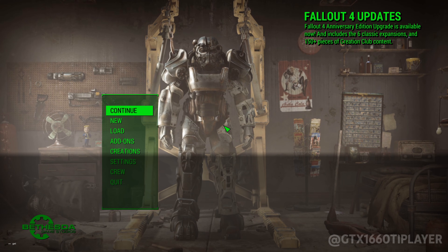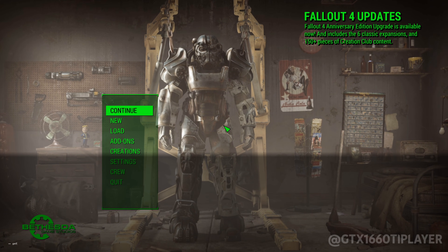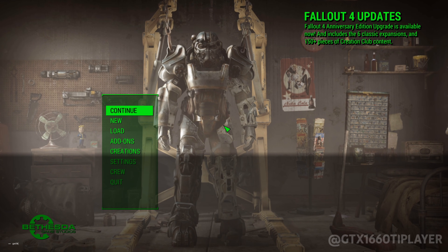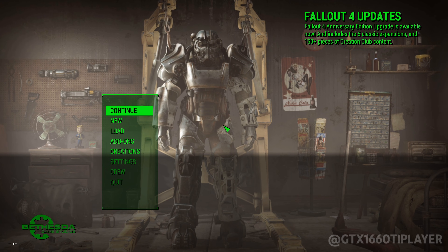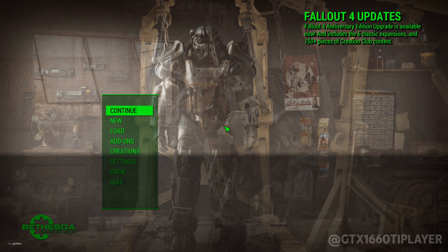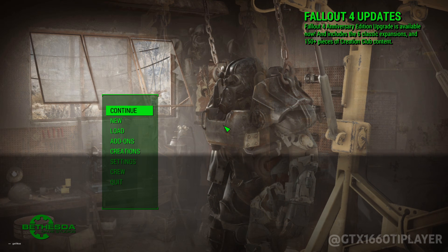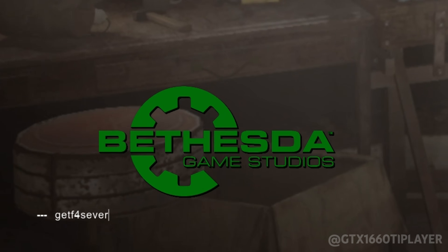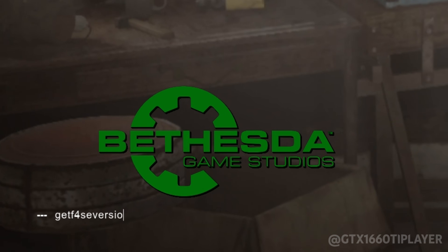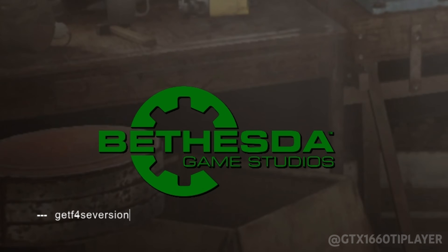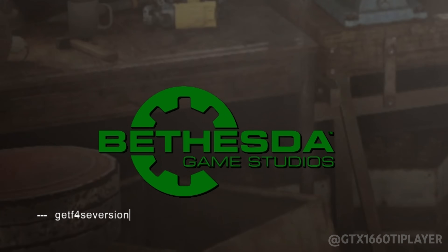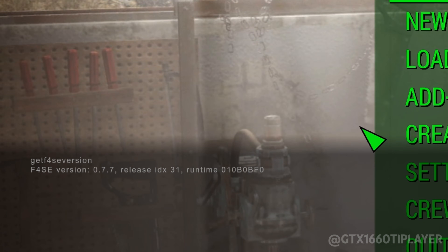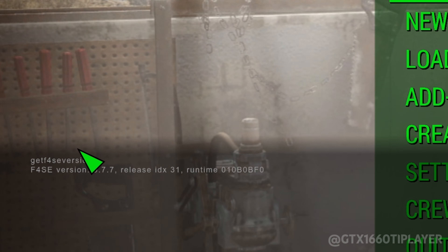To confirm that F4SE is properly installed, launch the game and open the console using the apostrophe key. Type GetF4SEVersion and press Enter. If the version information appears on screen, F4SE is working correctly.